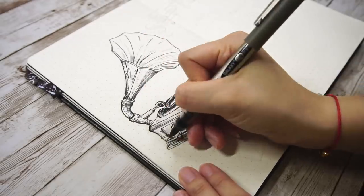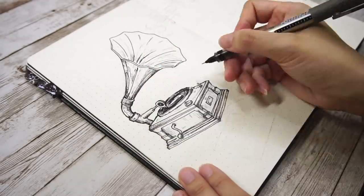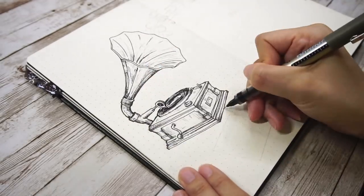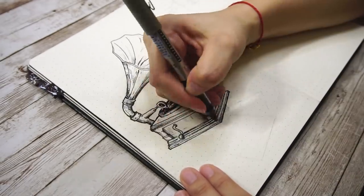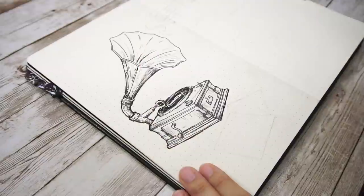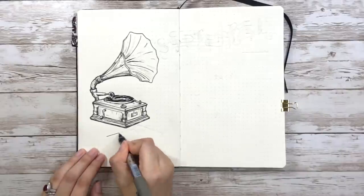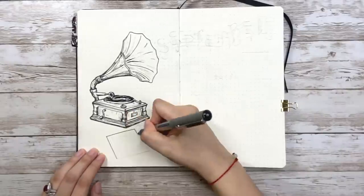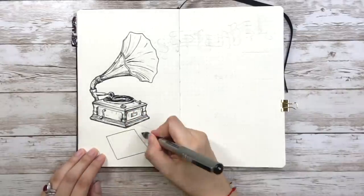And then at the end I emphasize the outline again to make it pop more. In front of it I have two disc records here.